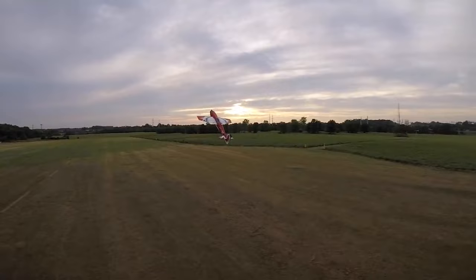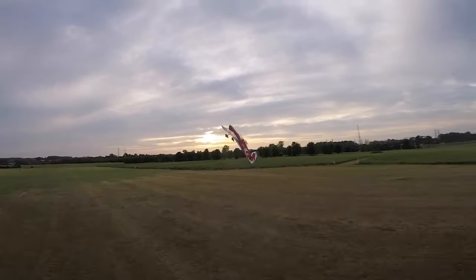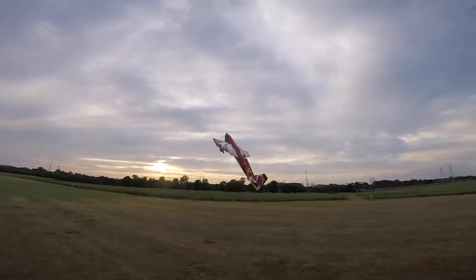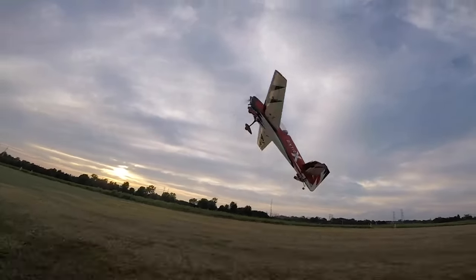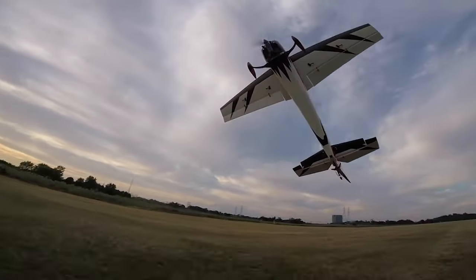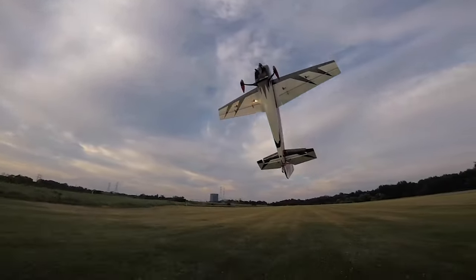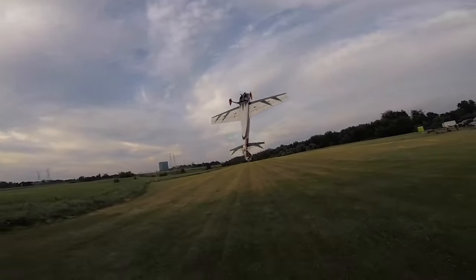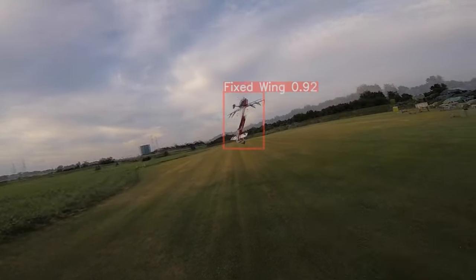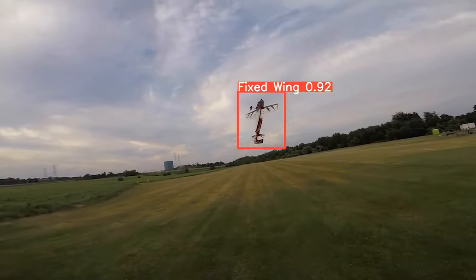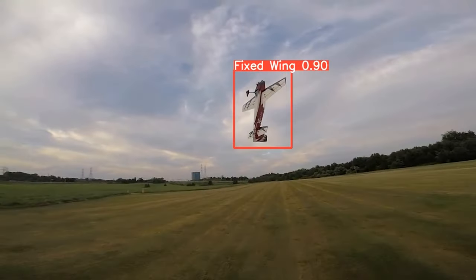Now that we have a retrained model that can recognize helicopters and airplanes, let's use it on some drone footage I shot of an RC airplane. Here's the original footage. Now here's the inferencing from the new model.